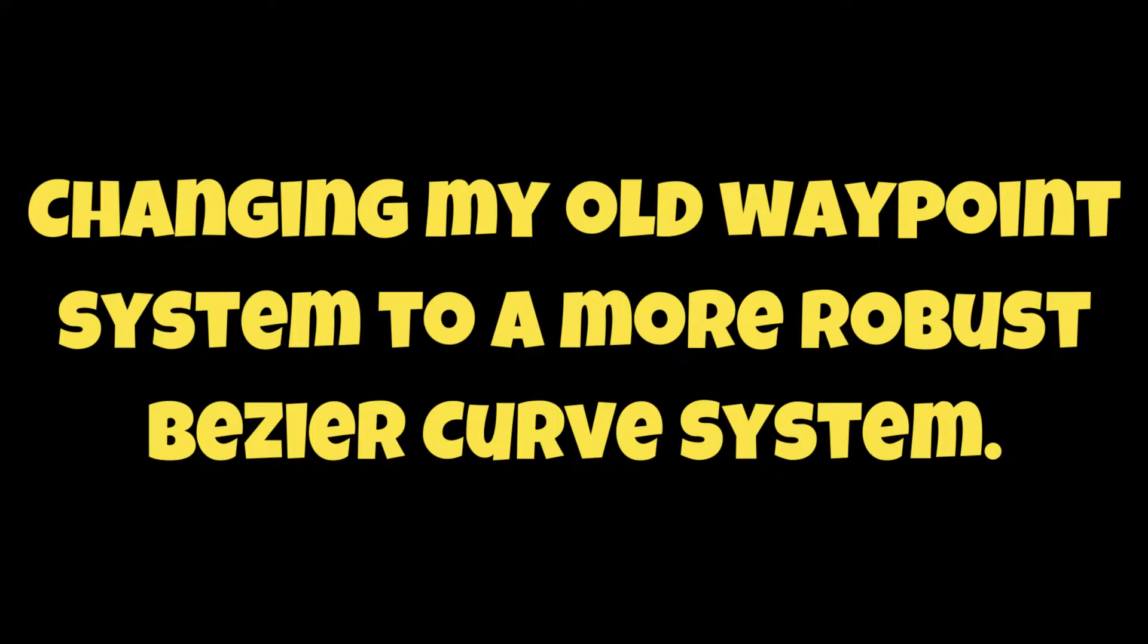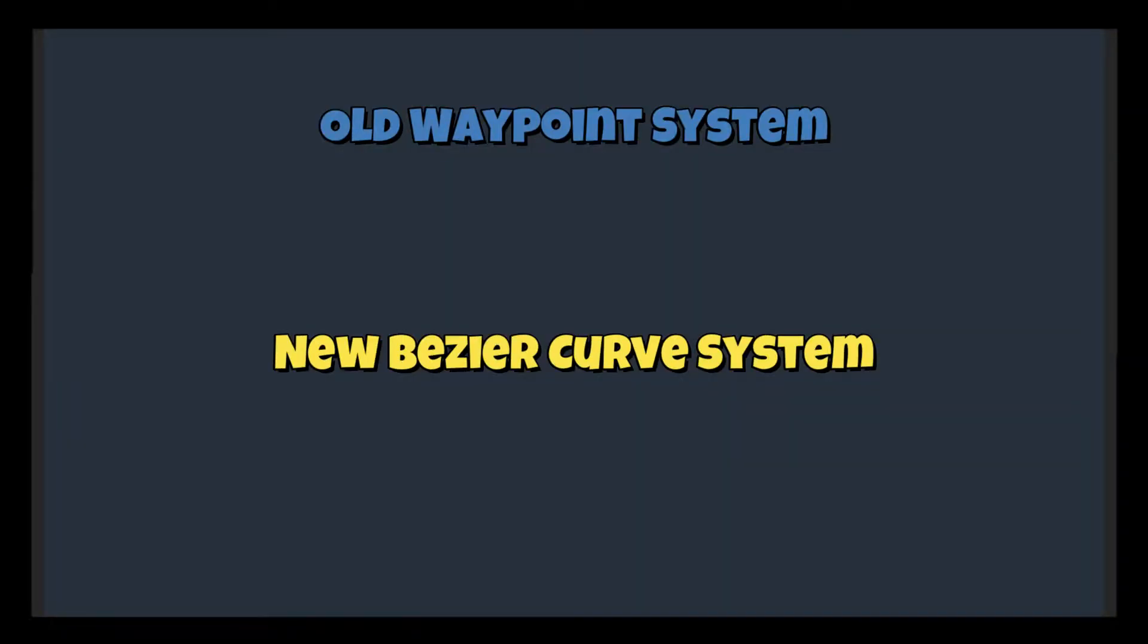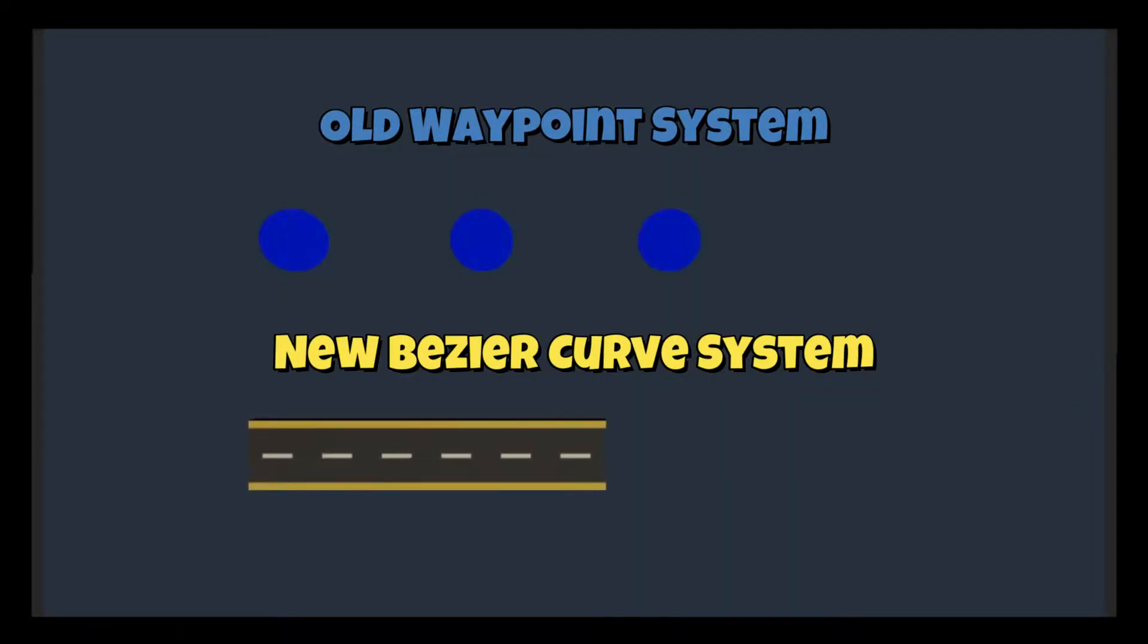In this episode, I'm going to go over the change from how I was previously implementing a waypoint system for the enemies to move along a path, which was just an empty object containing numerous points in the scene, to a Bézier curve.